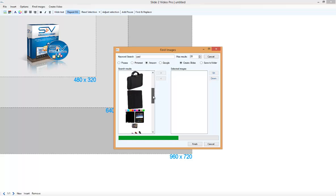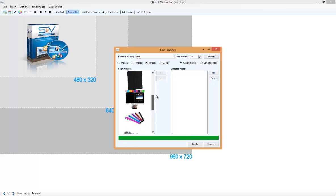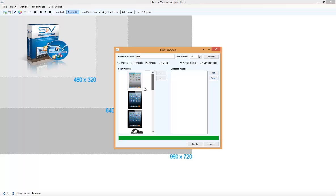You can see the images are being dropped into this left panel. Now, let's choose our images.